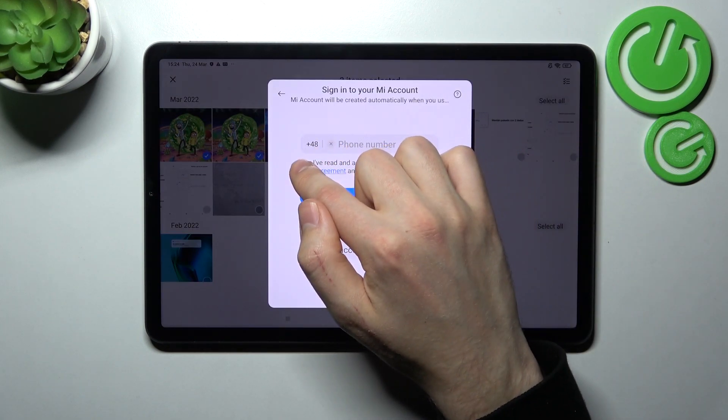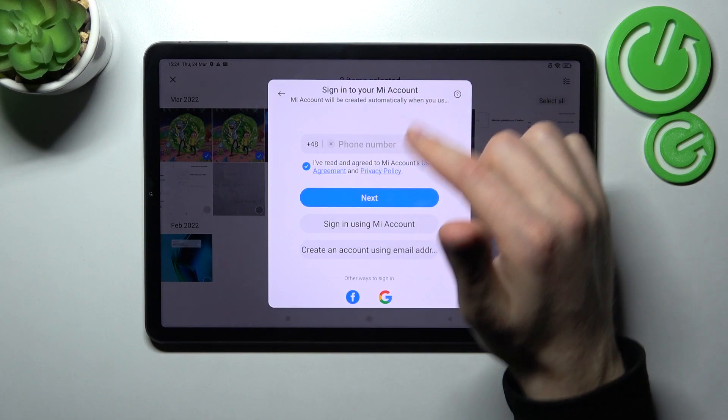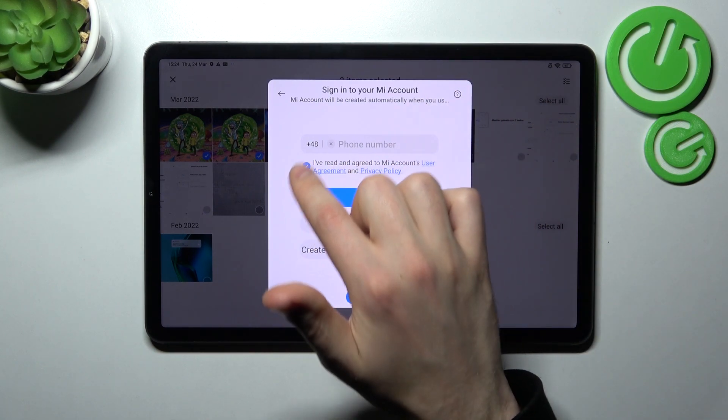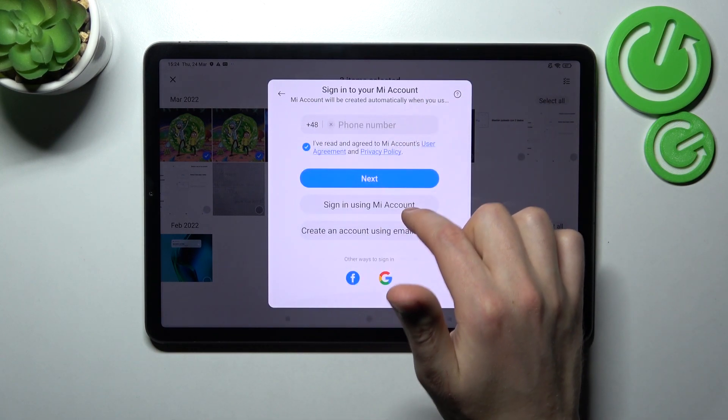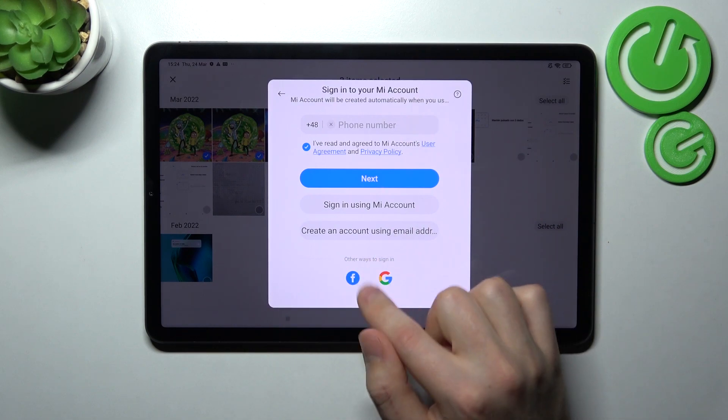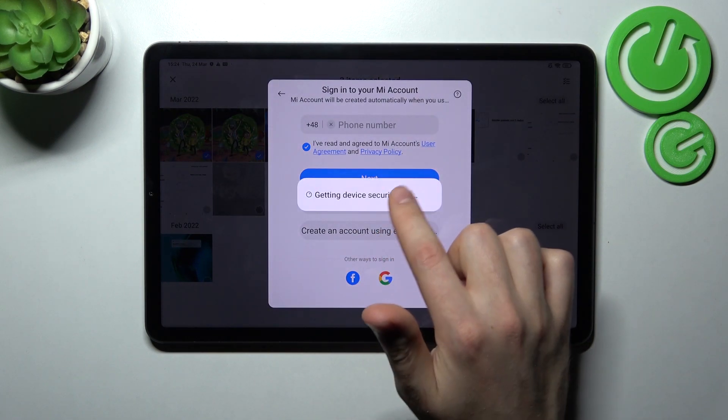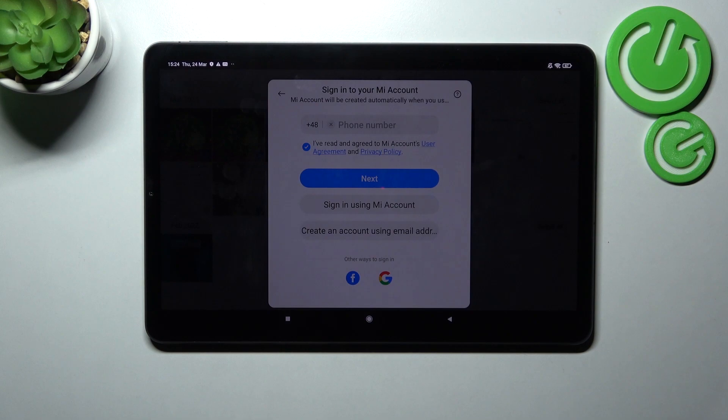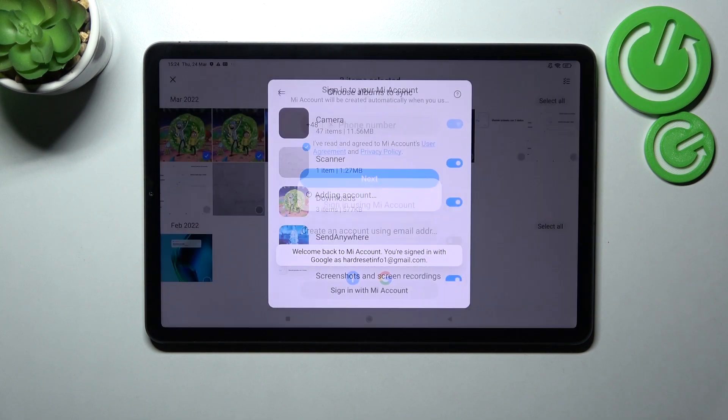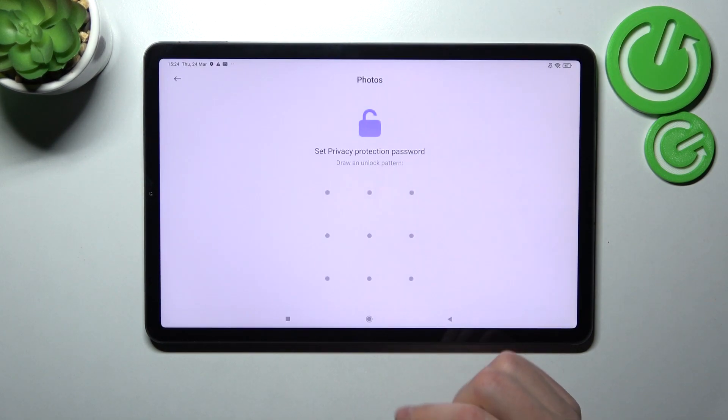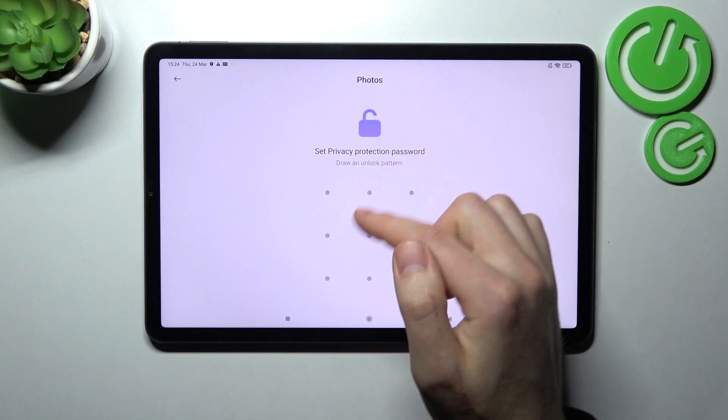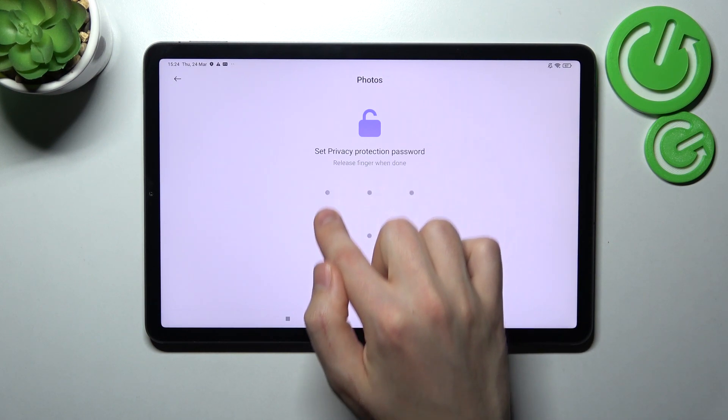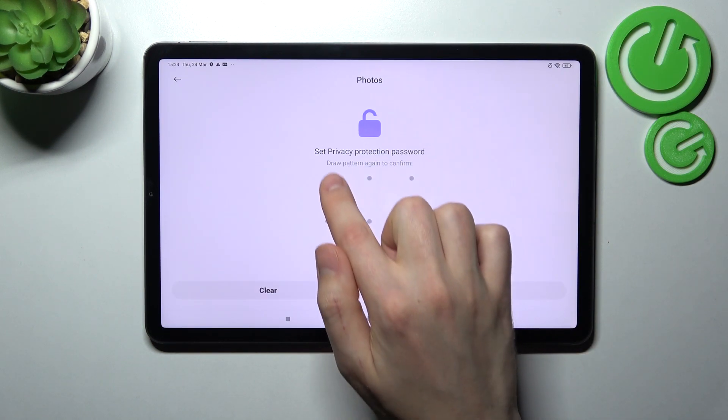I got this Xiaomi cloud with Google account, so I press here, I agree, and tap Google application. If you have another syncing method into your Mi account, login. And now set your privacy protection password, maybe this one.